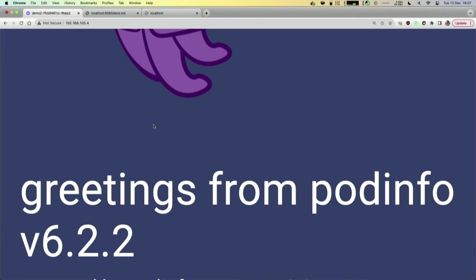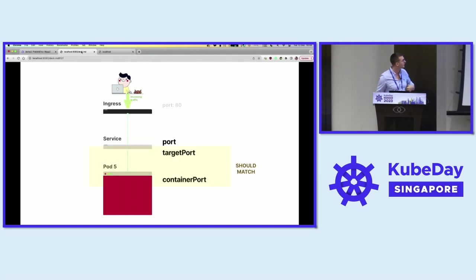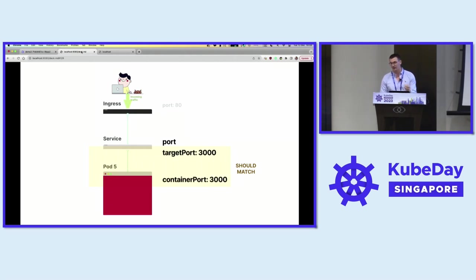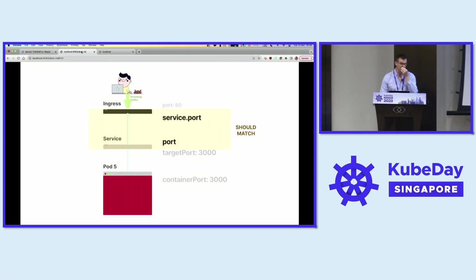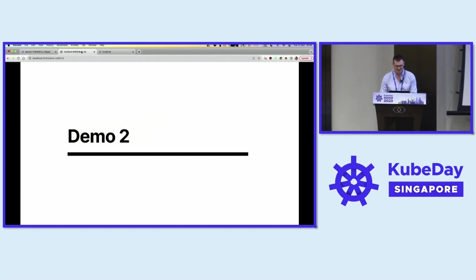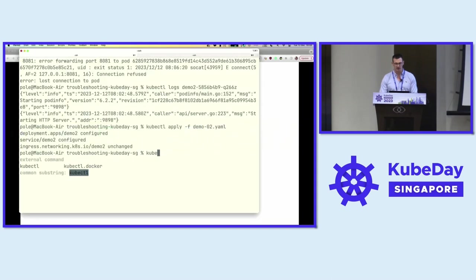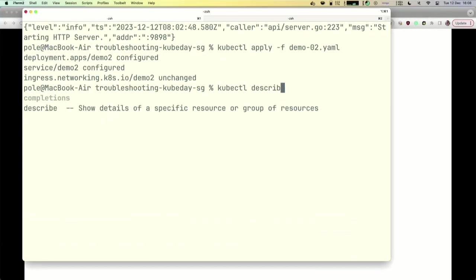That was the fix. Generally what we have is a container port describing where the application is exposed, then target port and port on the service, and something on the ingress as well. The target port and port should stay together — if you put 9898 in this case, they should match, and then the ingress should also match. Those are the most common port mismatches you'll find.